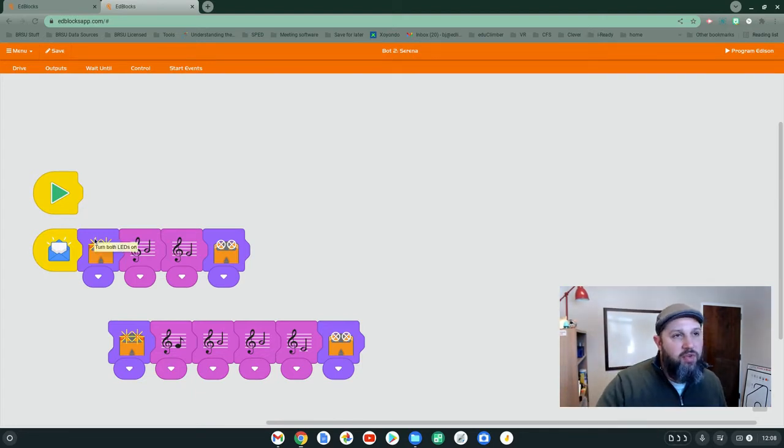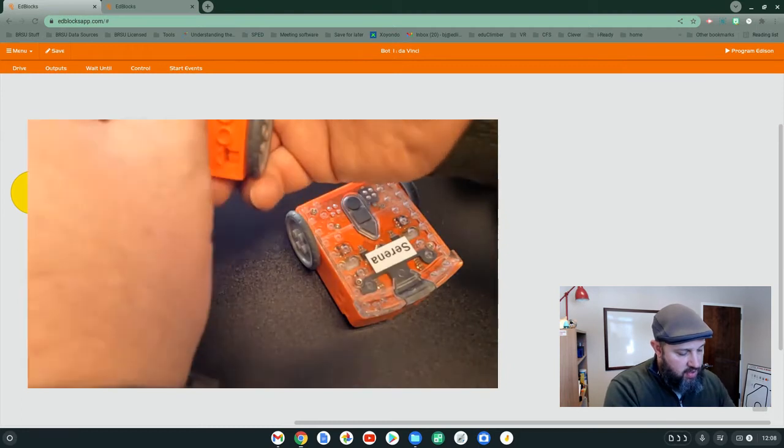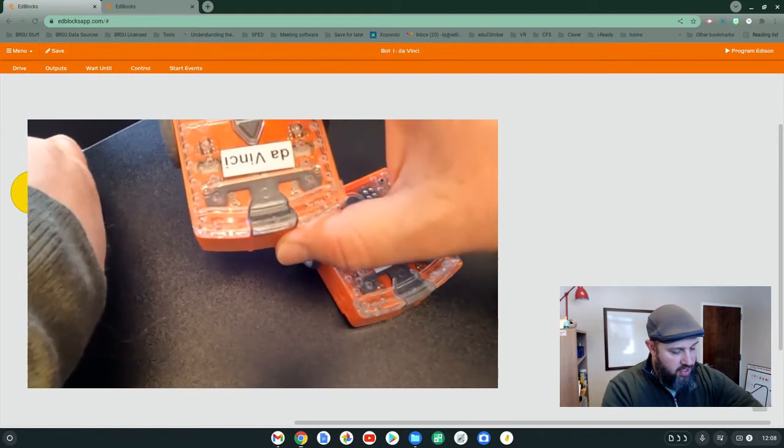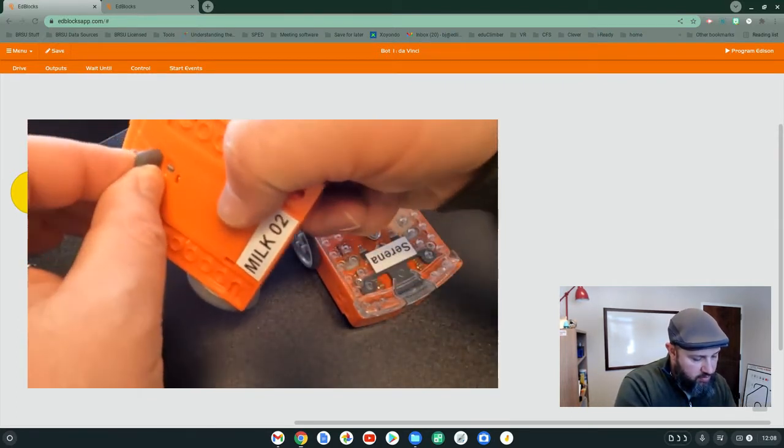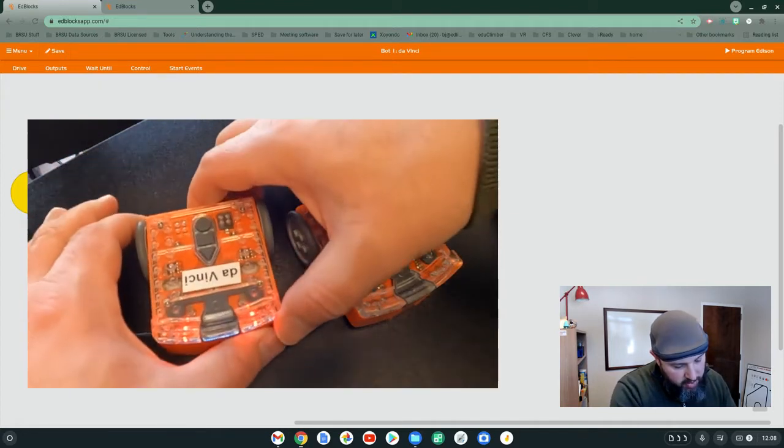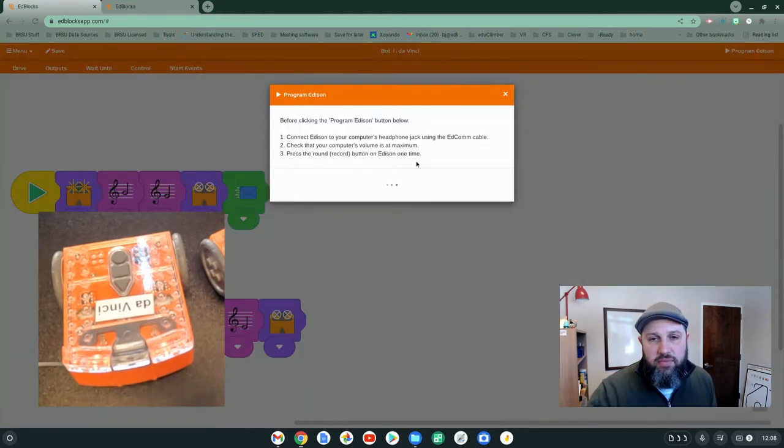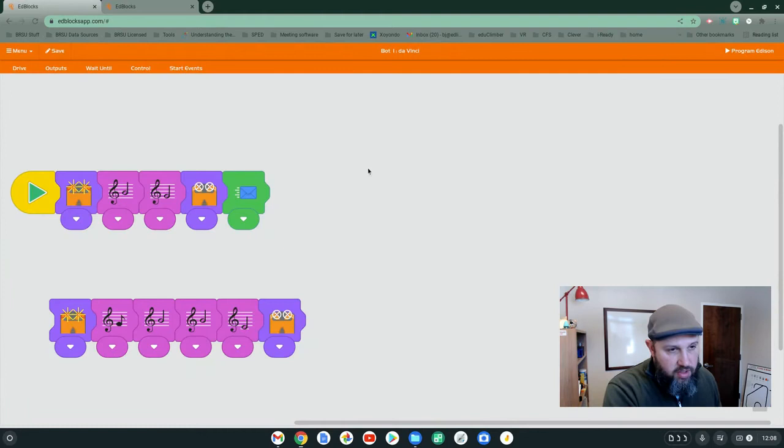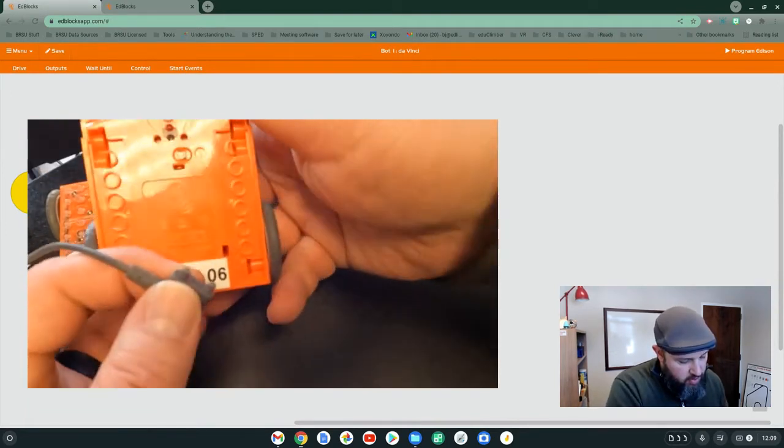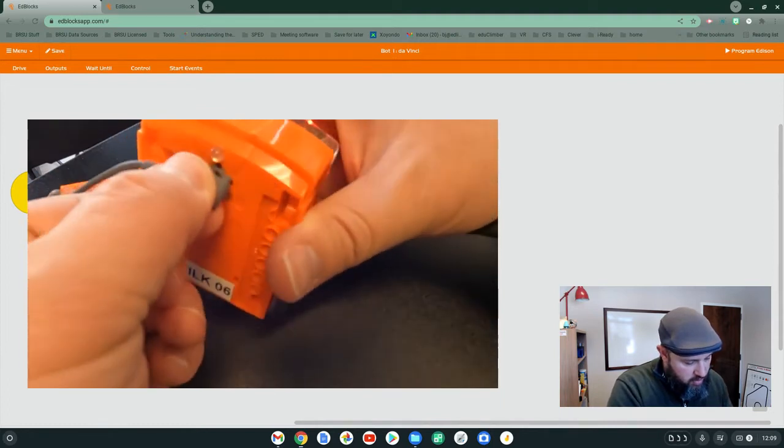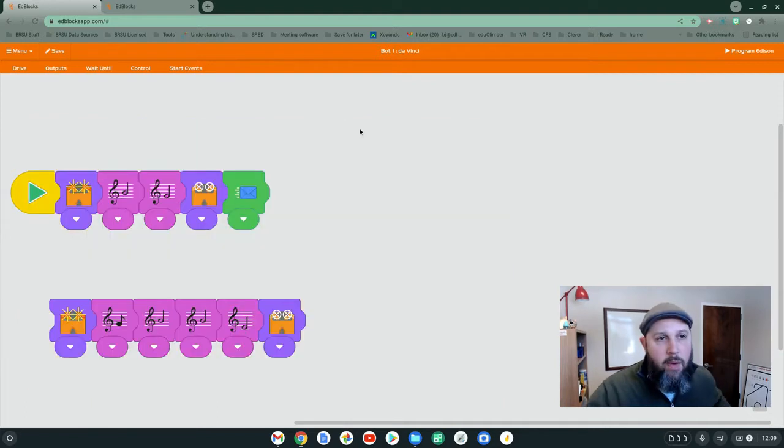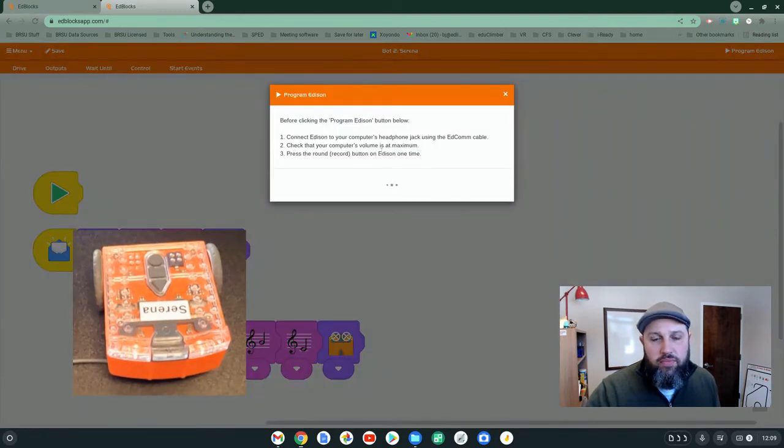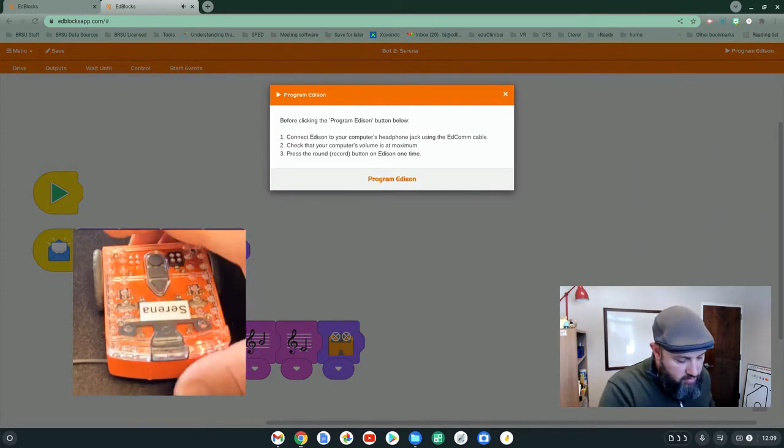So let's start off with programming the DaVinci. He kind of shut off on me, so I'm just going to turn that on and off. We're going to take our trusty little cable and we're going to plug them in. And we're going to hit record so it's ready to record. I'm on the DaVinci. I'm going to program the Edison. Very good. So DaVinci is now programmed. Let's do the same for Serena here.